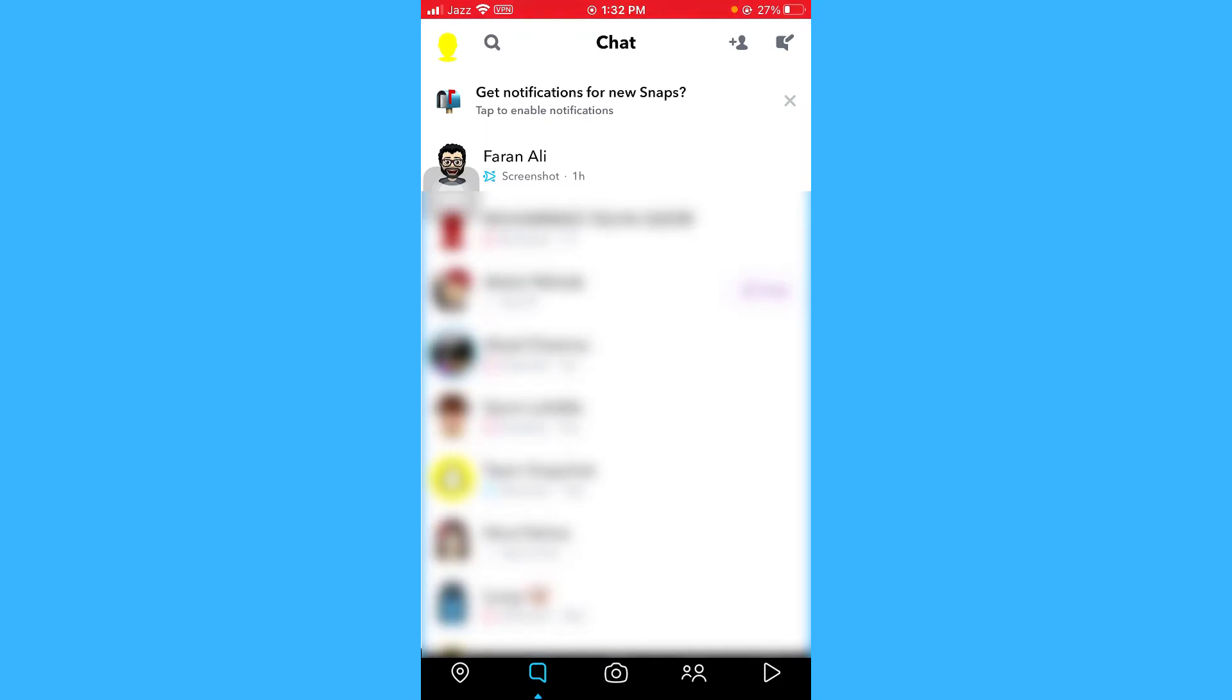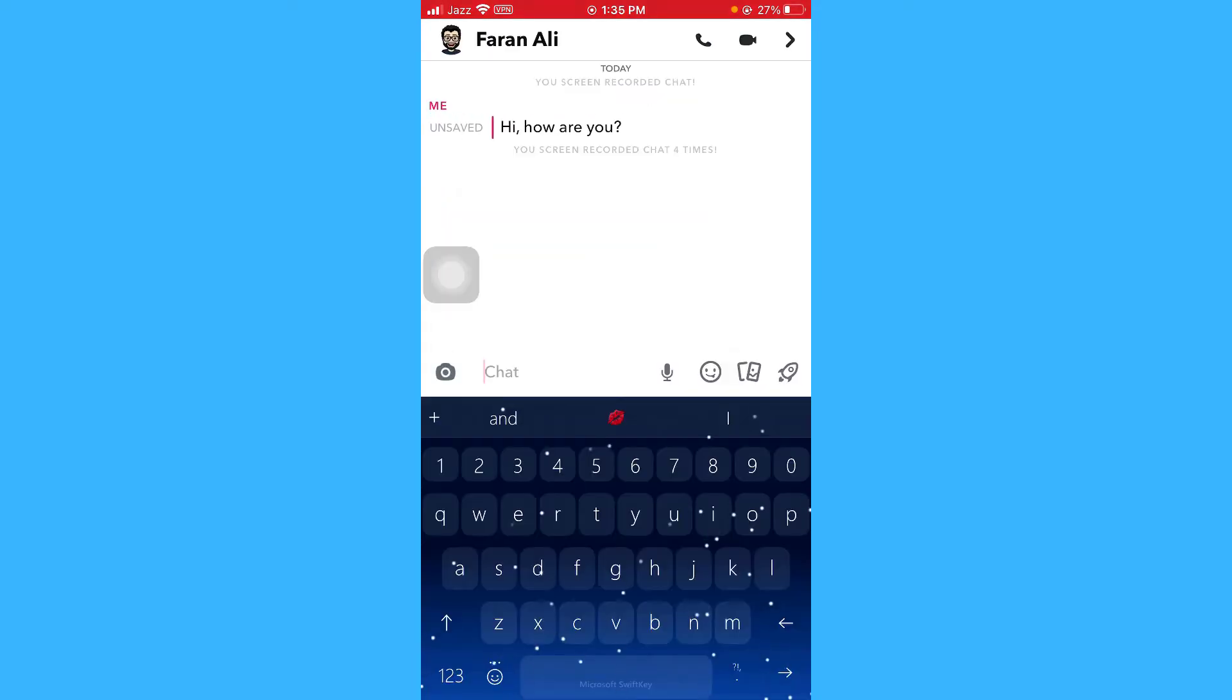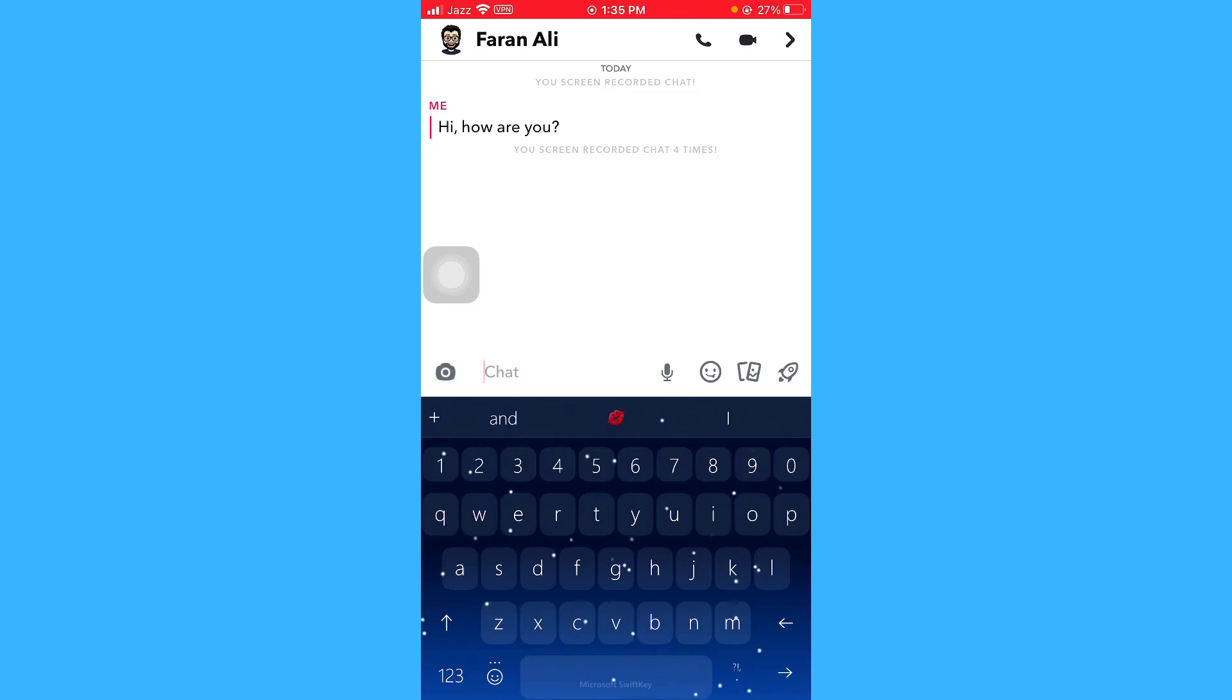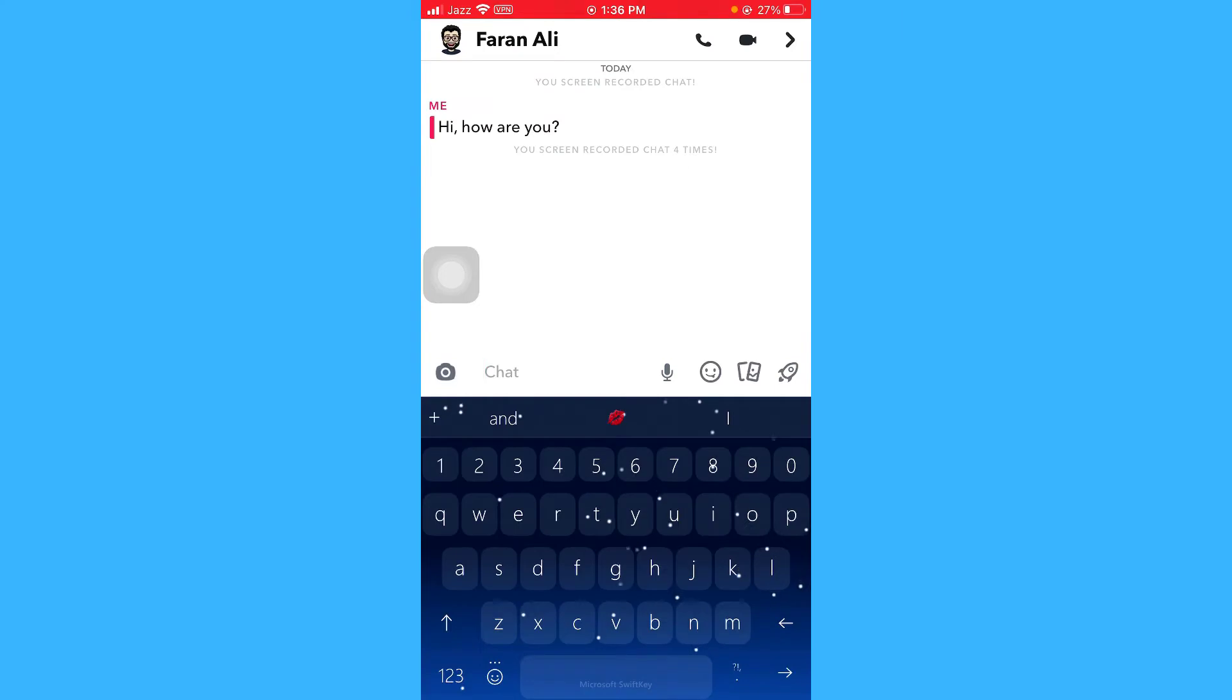As you can see I've had a conversation with Farhan Ali. Let's open it. Okay, so here you can see that I've sent him a message. To save that message, you just have to tap it and here you can see saved.